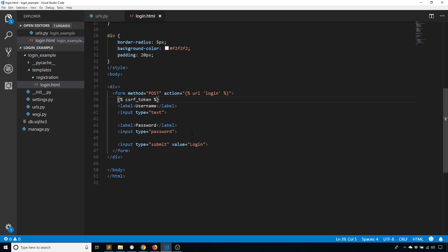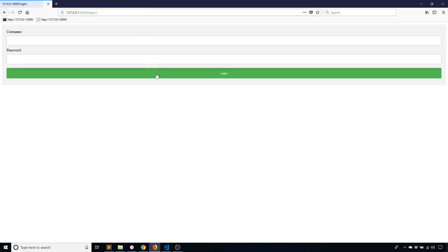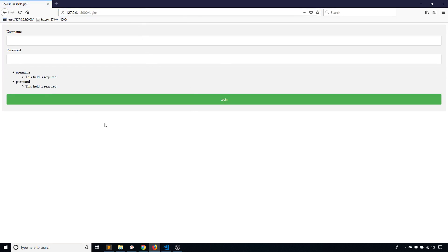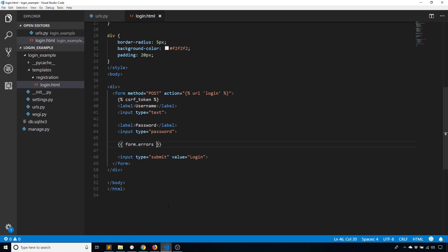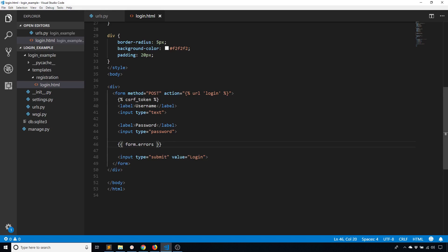So it's actually returning some errors to me. So if I do form.errors, we should be able to see something when I click that submit. So I see username, this field is required, password, this field is required. That's because I'm obviously not supplying the information. And even if I did supply the information, it still wouldn't work because these fields don't have any names on them.